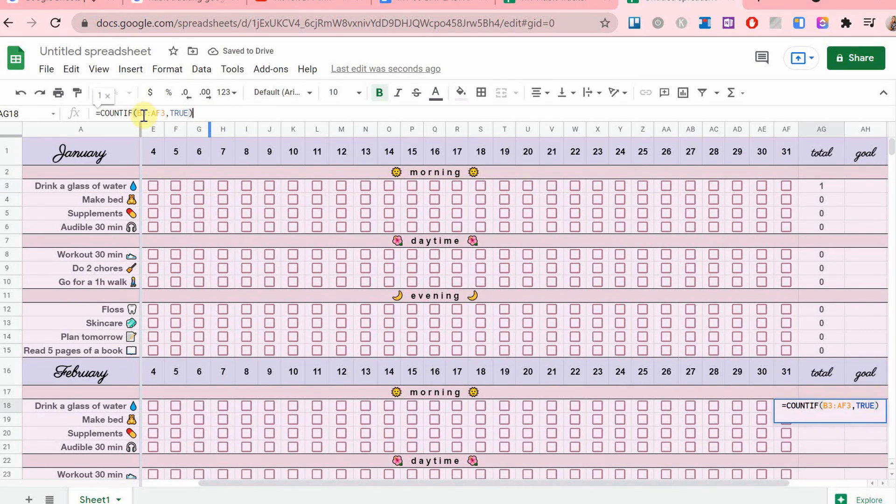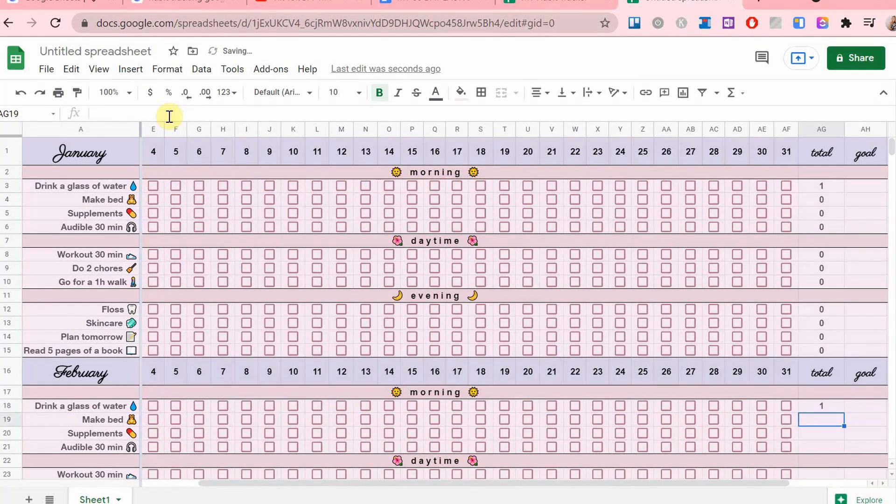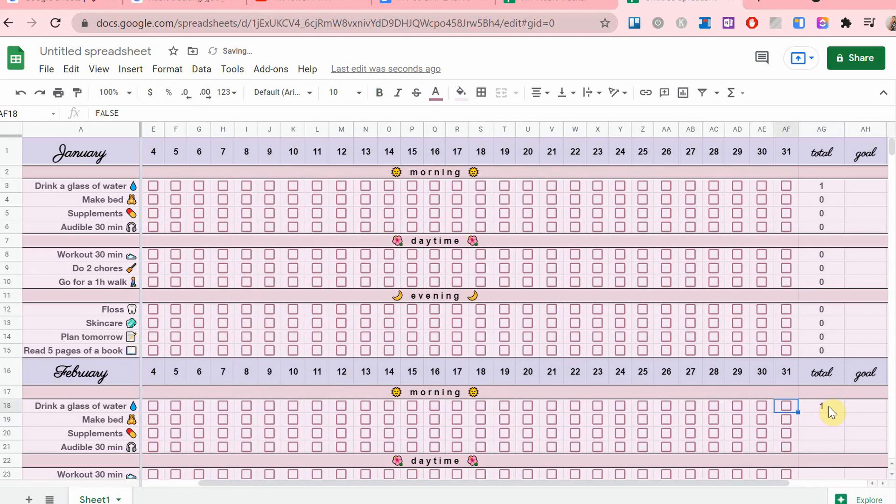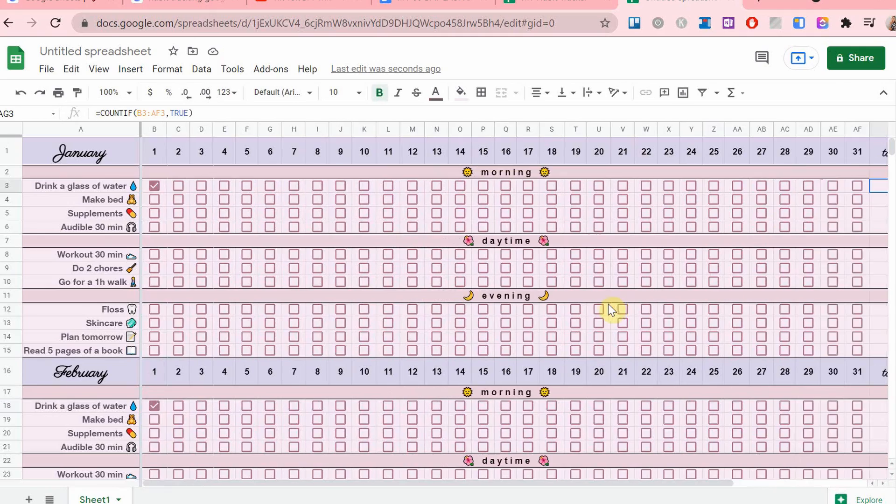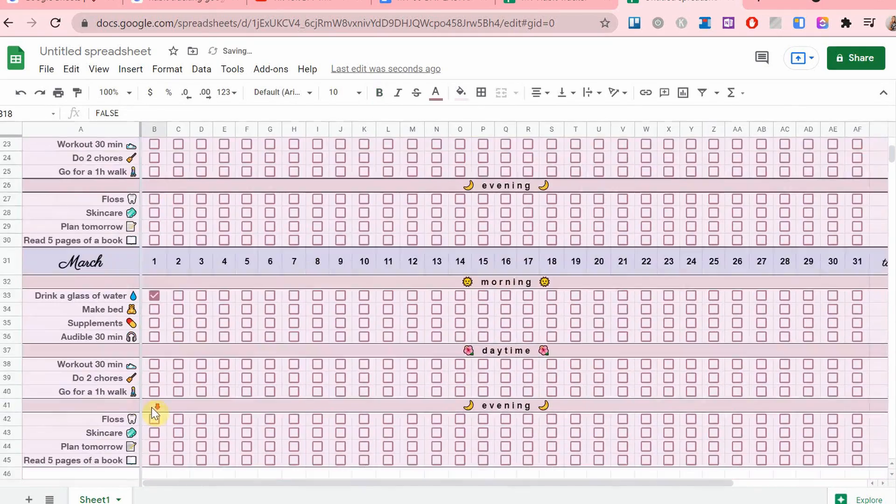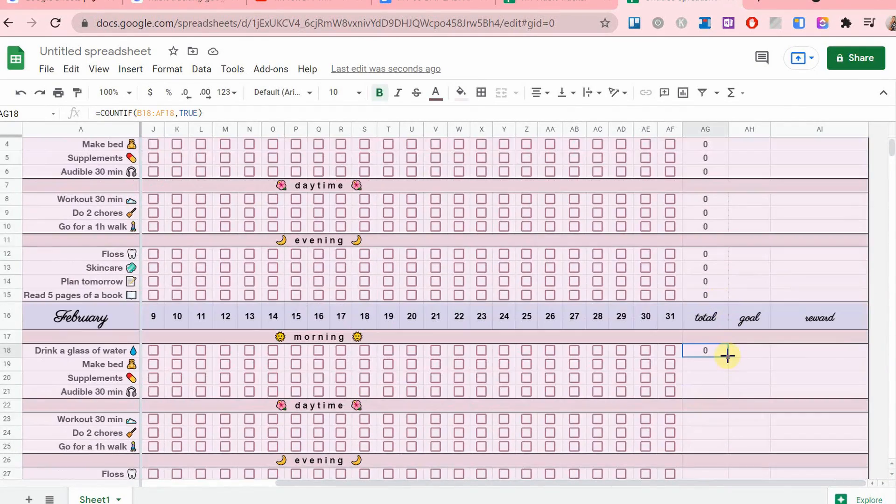Now, since I've pasted the habit tracker, the formula won't be quite right because it has to match. So I just kind of redo that. It's not that hard to do. It's pretty quick.